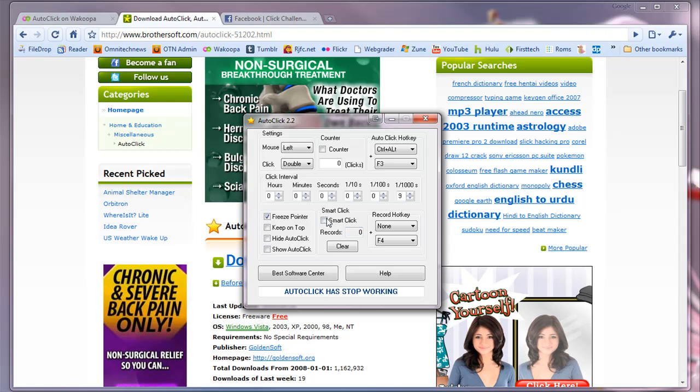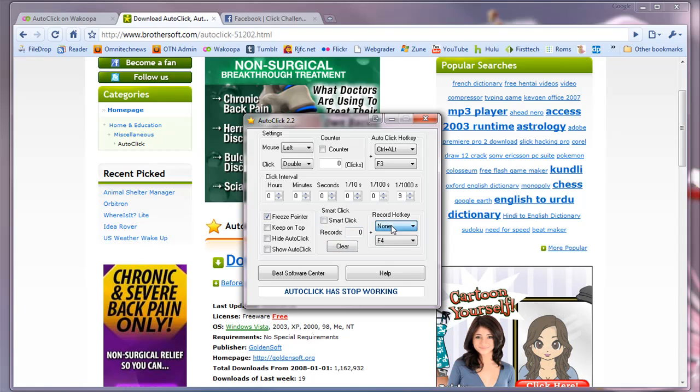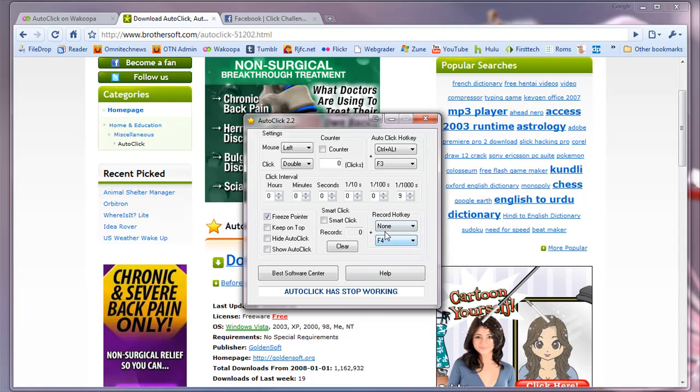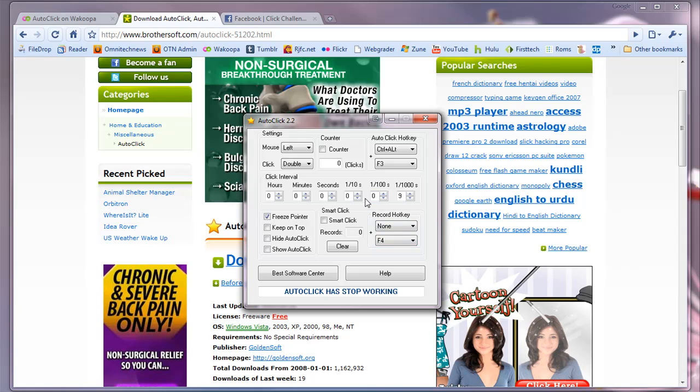You can do Smart Click, which is a pretty cool feature. Go ahead and check that out. And record Hot Click. So we're going to try it out just on a simple method of using Autoclick. There are many different uses and you can go out and see all of them for yourself.